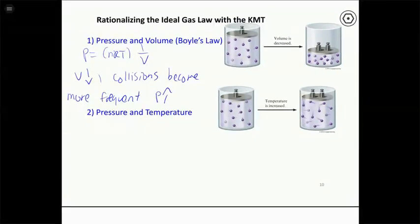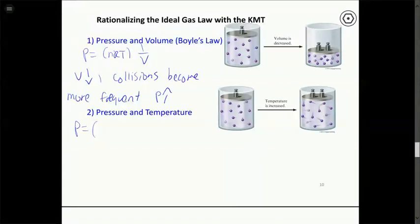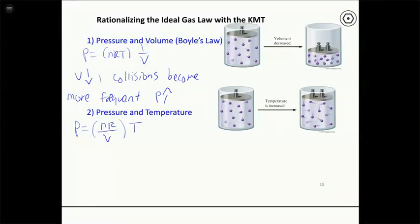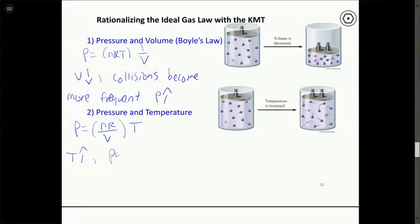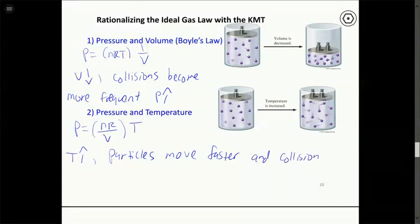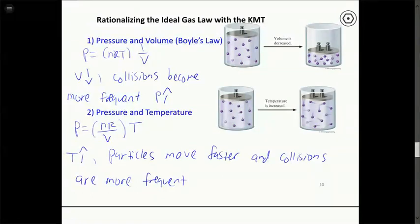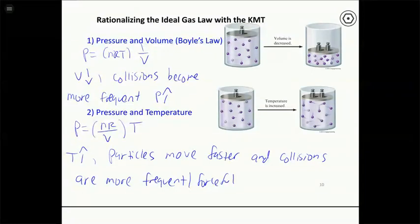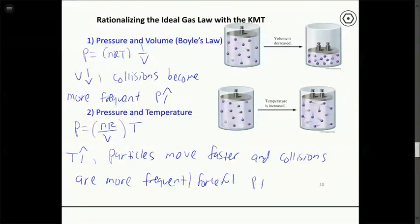For pressure and temperature: at constant volume, pressure is directly proportional to temperature. If we raise the temperature, particles move faster. Faster particles collide with the walls more frequently and those collisions have more force. So raising the temperature causes both more frequent and more forceful wall collisions, which increases the pressure.